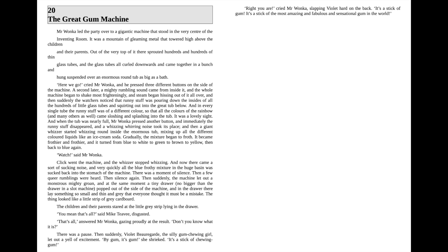It was a lovely sight, and when the tub was nearly full, Mr. Wonka pressed another button and immediately the runny stuff stopped running out of the tubes. The rumbling sound disappeared and a whizzing whirring noise took its place, and then a giant whizzer started whizzing round inside the enormous tub, mixing up all the different colored liquids like an ice cream soda. Gradually the mixture began to froth.